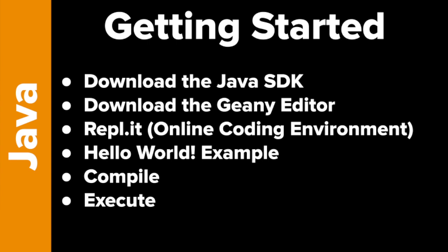For example, we need to download what's called the Java Software Development Kit. This is the program that lets us write Java and compile it and do a couple other things. Then we also need some sort of editor. We need to be able to edit our code. Now there are tons of different options. I'm going to recommend one called Genie. It's very simple. It's great for beginners.